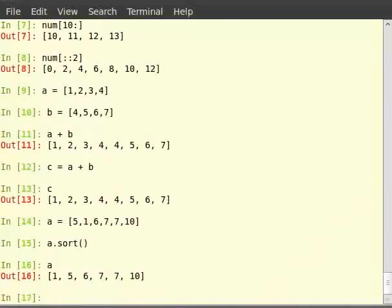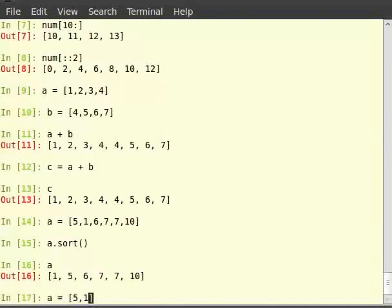We can store this sorted list into another list variable. So, type a is equal to 5, 1, 6, 7, 7, 10. Then hit enter.